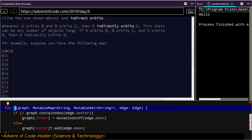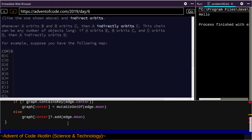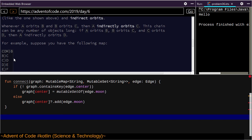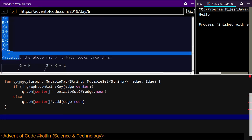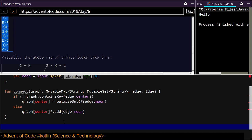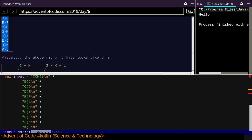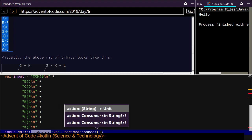Let's call this 'connect'. So here we have an input. Val input equals this — input dot split on newline character, dot for each — connect some graph.